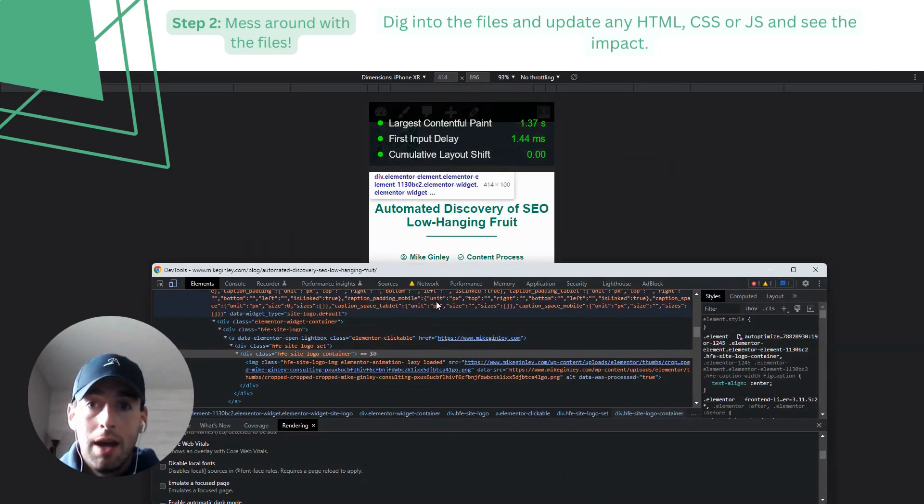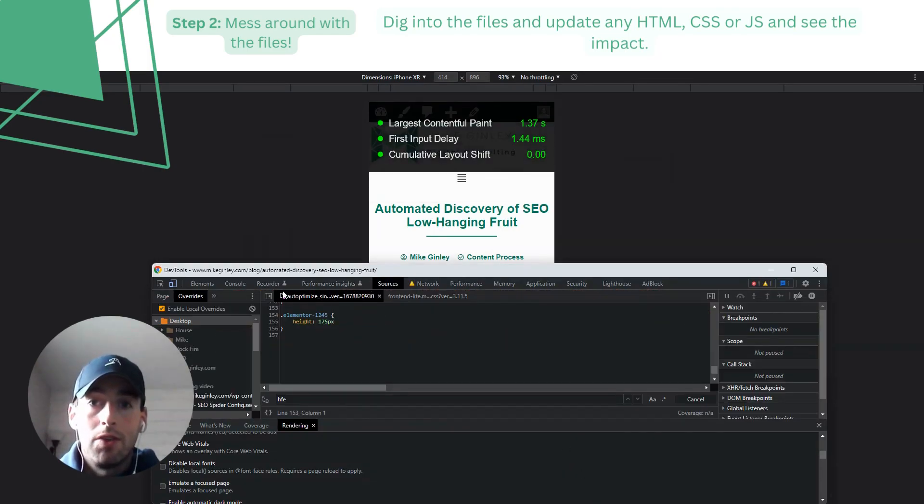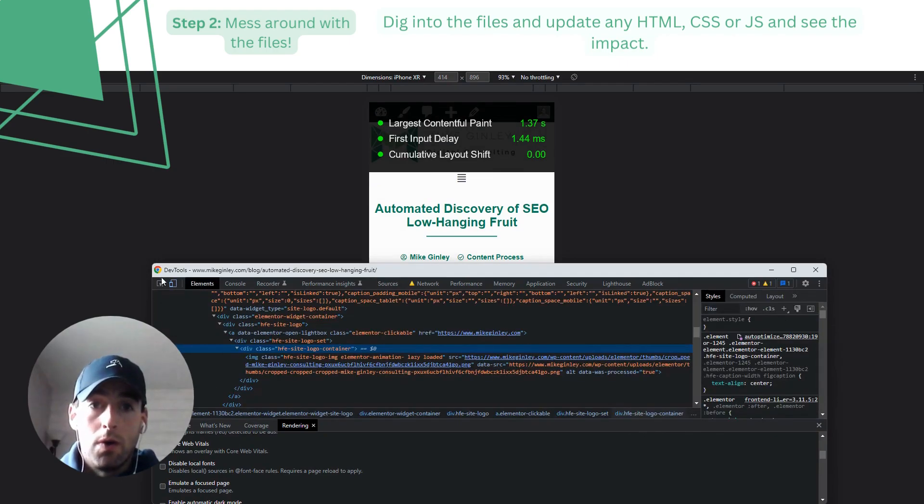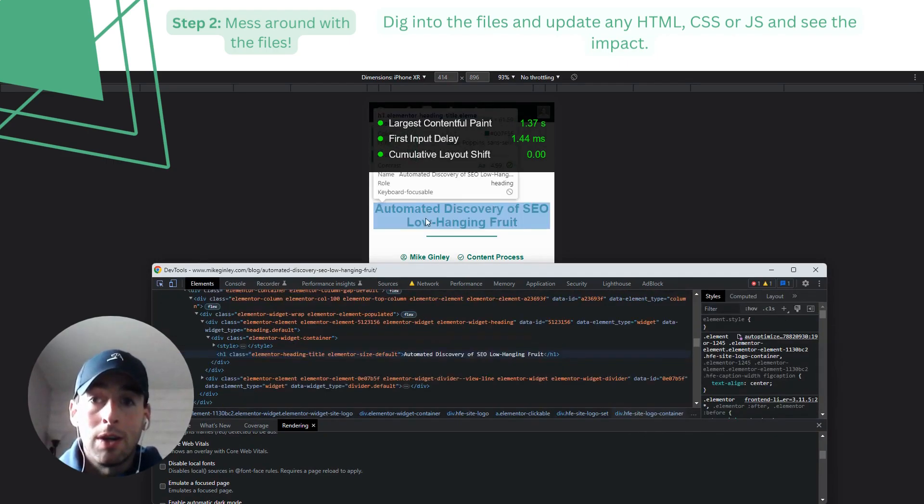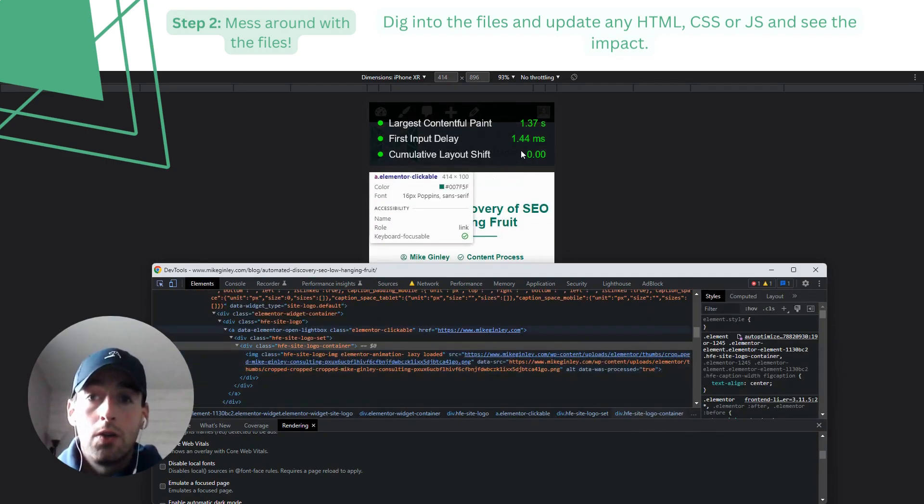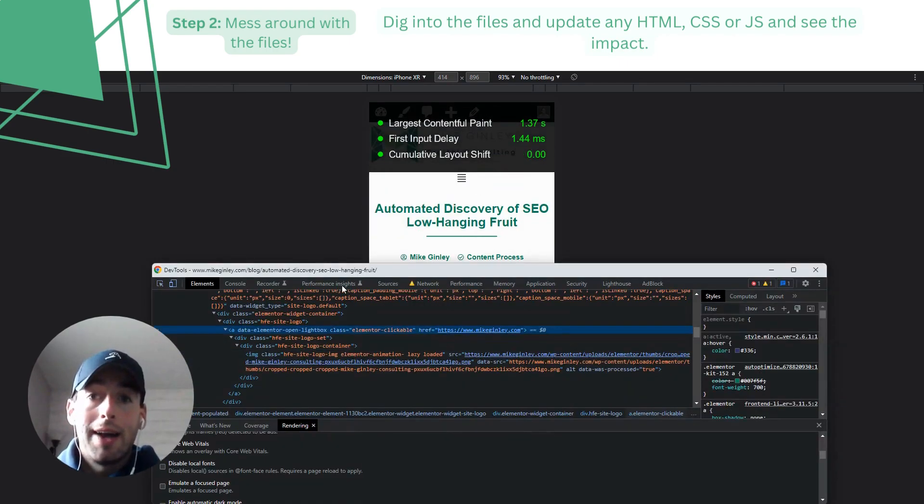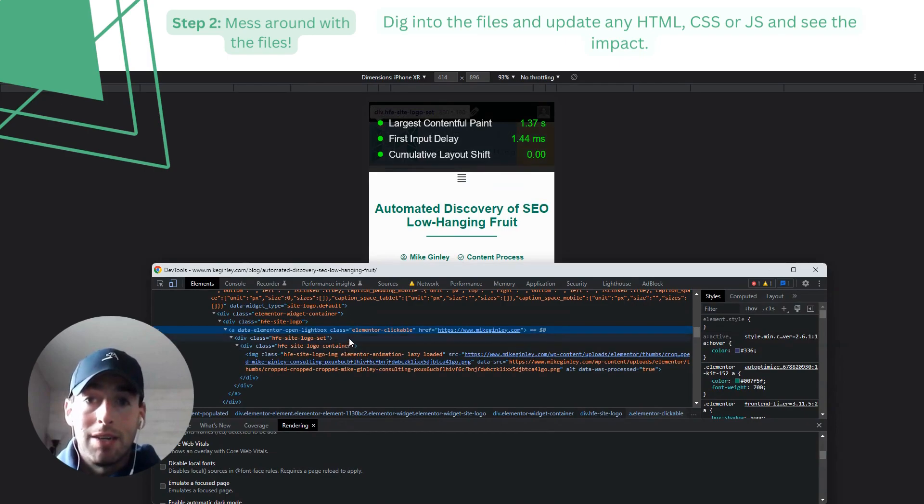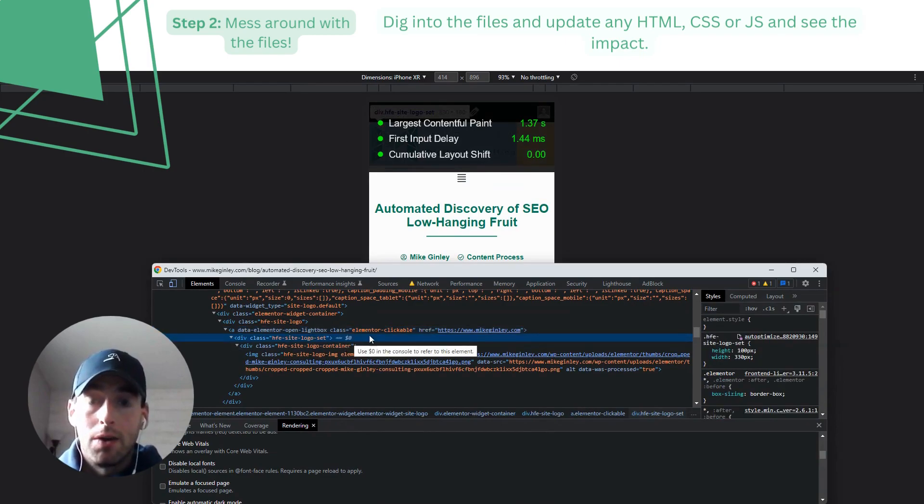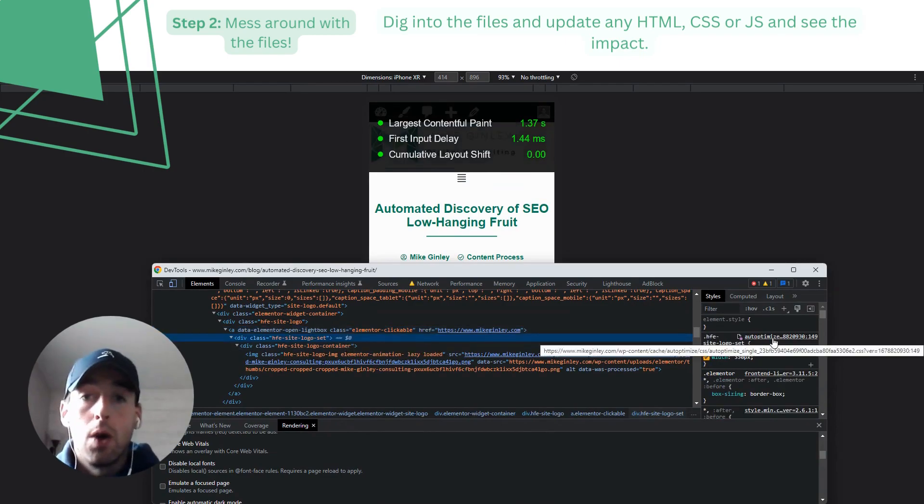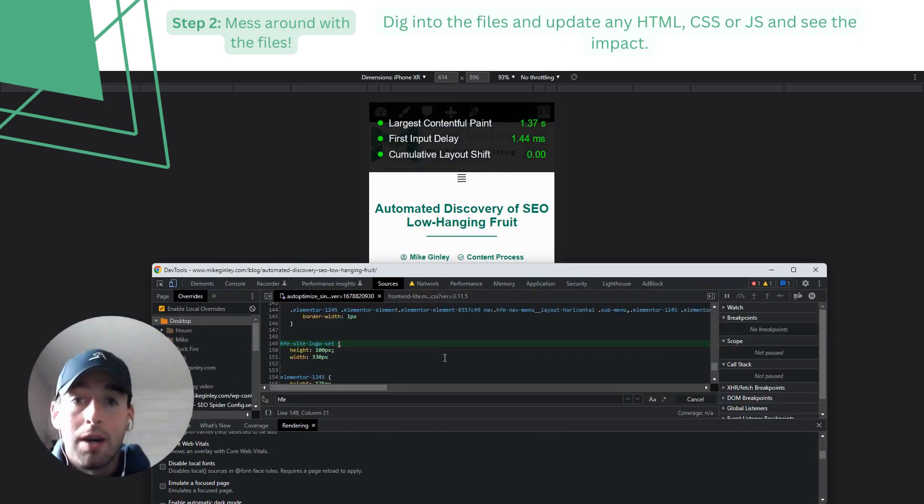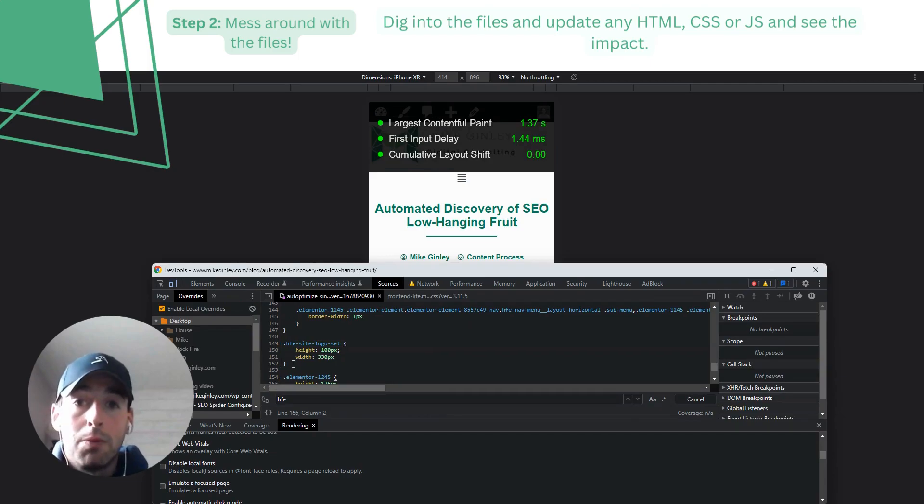So really hopefully this gives you a nice jump start into local overrides and how you can use it to highlight the optimization's impact. You know, it should really go a long way when you're trying to prioritize other tickets if you have something tangible to show.